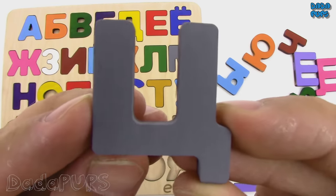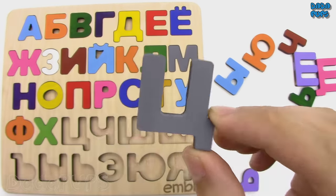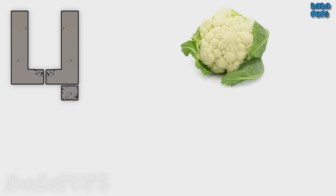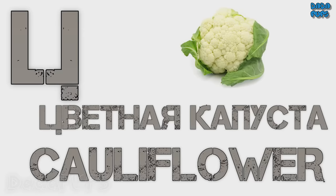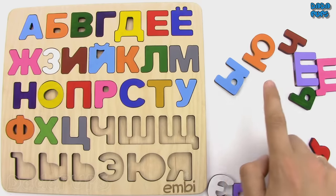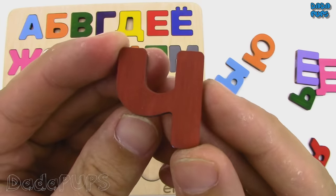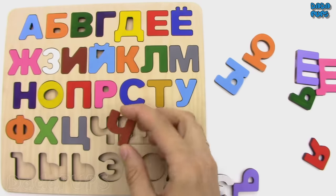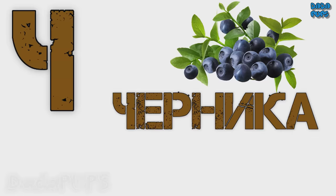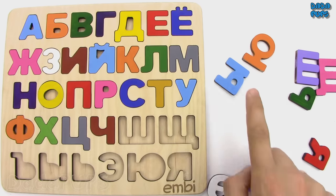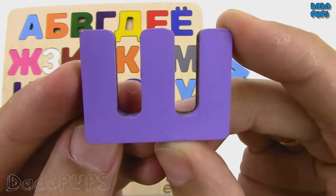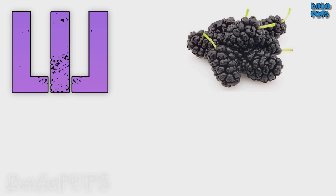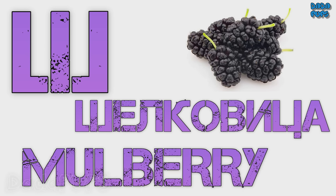Ц. Tsvetnaya kapusta, cauliflower. Ч. Chernika, blackberry. Ш. Shelkovitsa, mulberry.